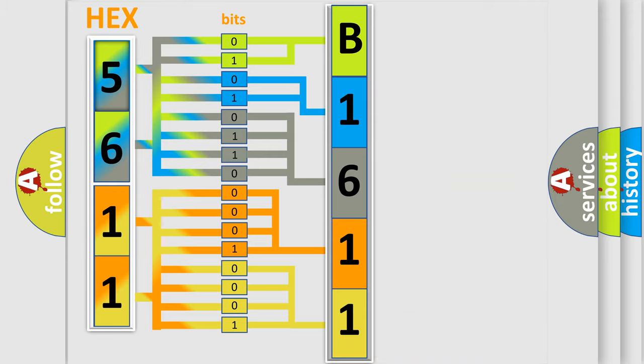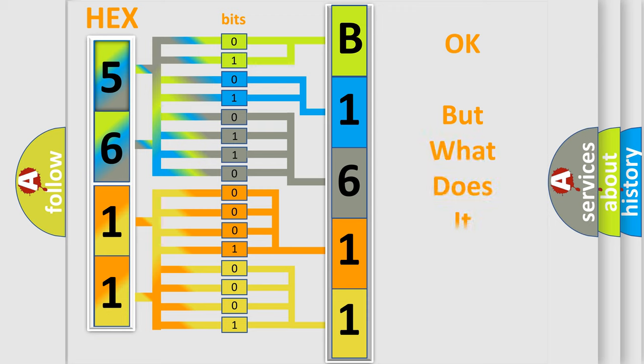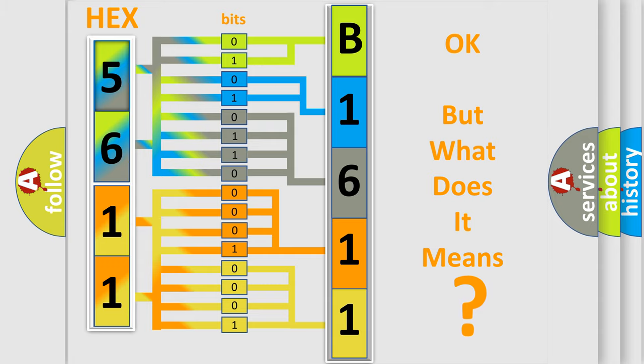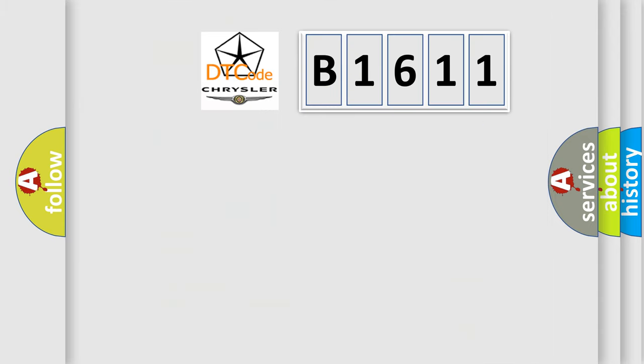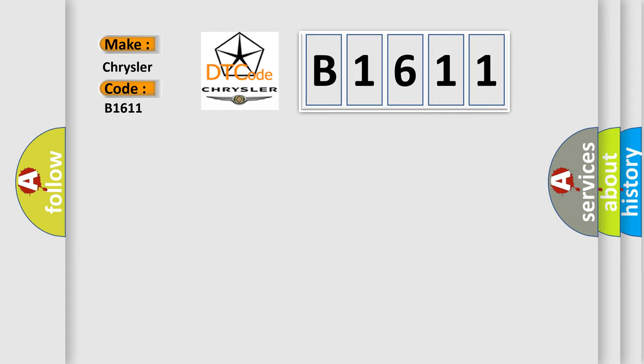We now know in what way the diagnostic tool translates the received information into a more comprehensible format. The number itself does not make sense to us if we cannot assign information about what it actually expresses. So, what does the diagnostic trouble code B1611 interpret specifically for Chrysler car manufacturers?